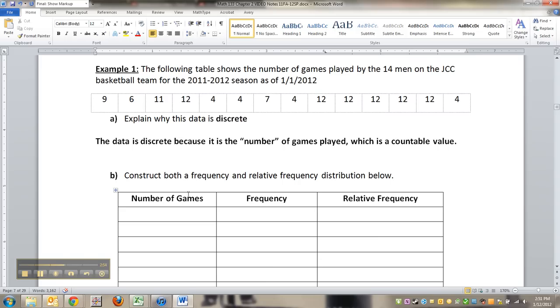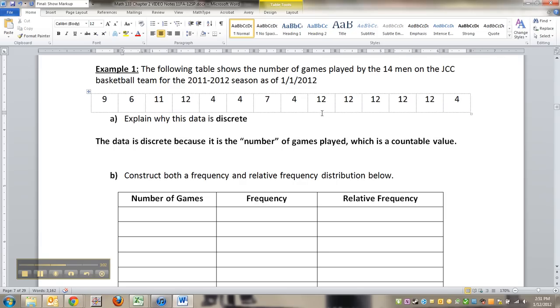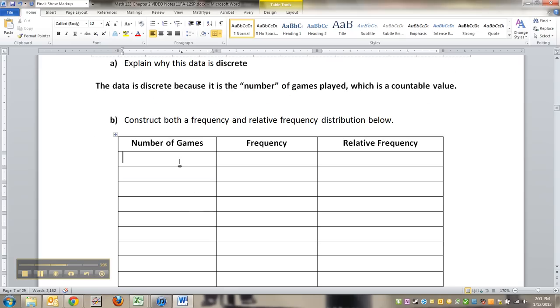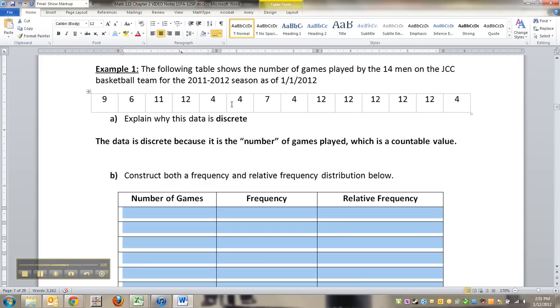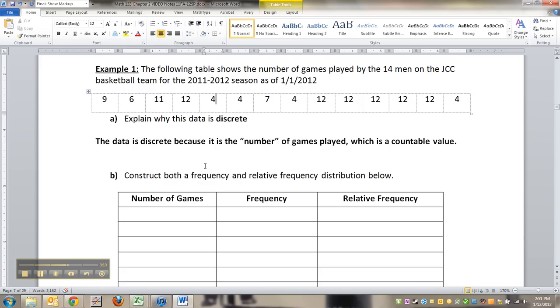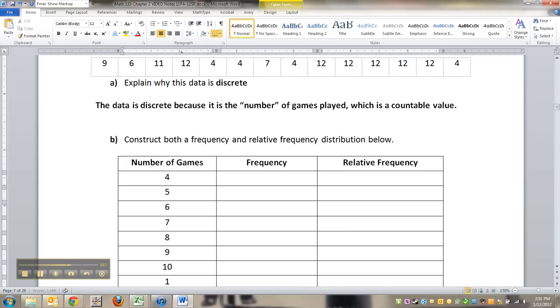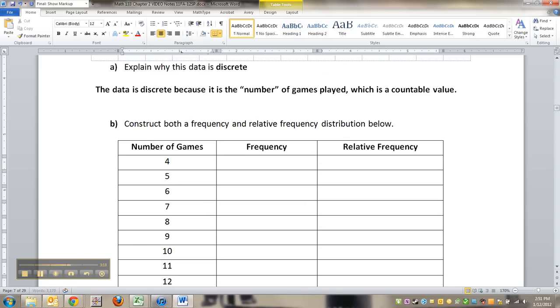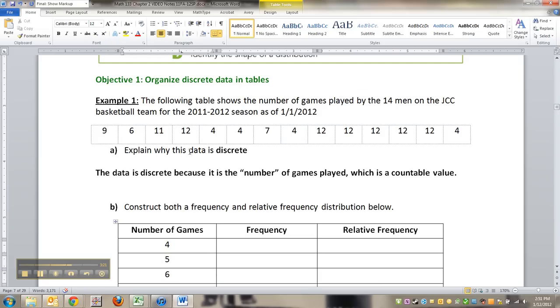Now we're going to construct both a frequency and a relative frequency distribution below. Now for something like this, with discrete numbers, there's so few of them, that it's probably sensible just to take the lowest value, which was, I believe, 4. Hold on, let me make this so it's centered. 4 is the lowest one. So I'll put 4 here. And then I'm just going to start going 5, 6, 7, 8. You put every value, even if there's nobody there, from your lowest to your highest.